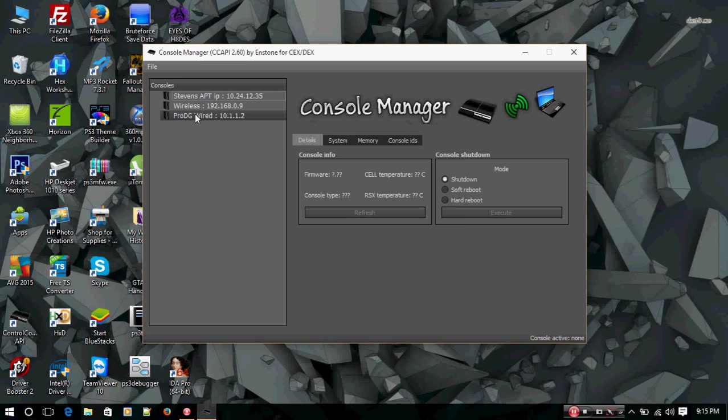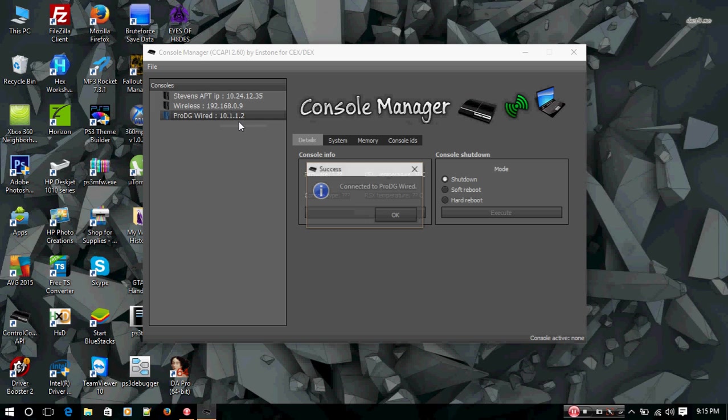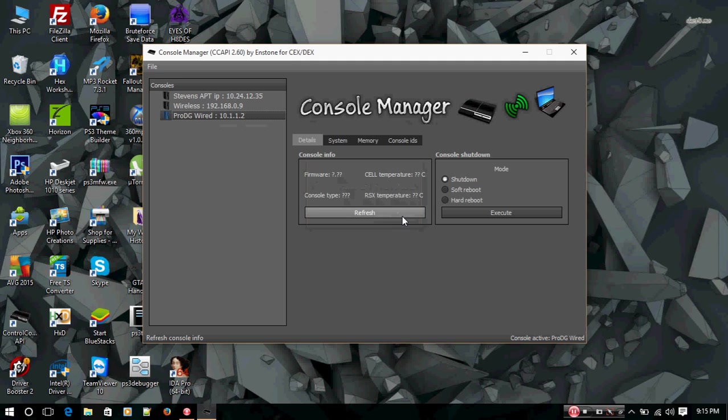Once you've created a new connection through Console Manager, you're going to want to right-click it, hit Connect. Success, connected to ProDG Wired. I'm going to refresh, show my temperature, this is my firmware, console type DEX.